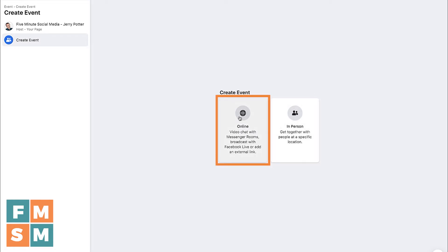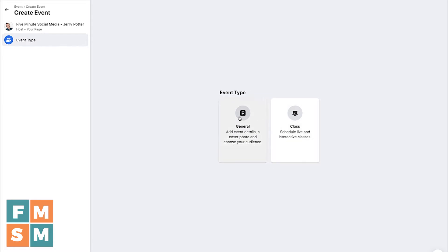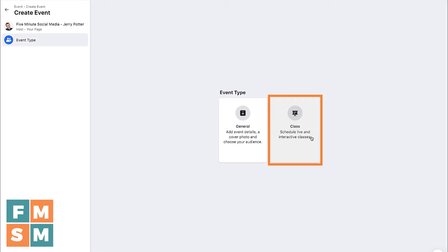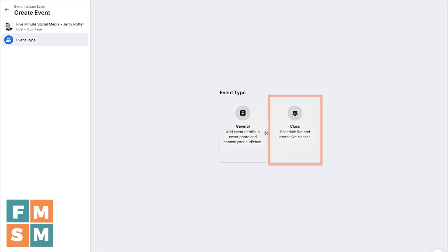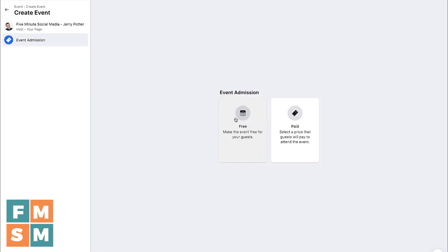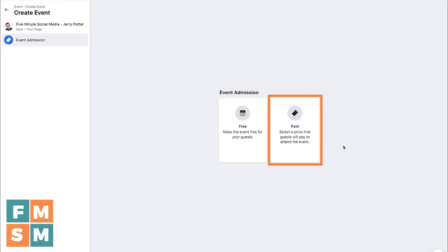I'm going to choose online event because this is mostly what I do, so I can reach people around the world. There are a couple of options here — one is General, which is what most of us will use. If you were doing an ongoing class, there are additional elements like requirements and prerequisites. I'm going to hit General. Then you can decide if you want free or paid. If you want to learn more about paid Facebook events, I've got a video about that linked in the description.